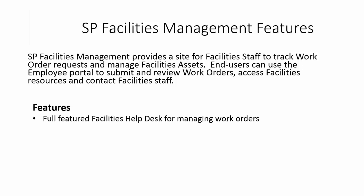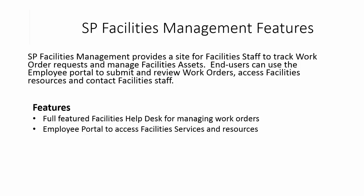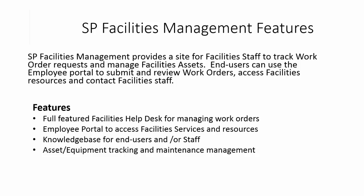Let's take a look at the features. First, it provides a full-featured facilities help desk for managing work orders and requests. There's an employee portal for employees to access different facilities services and resources as well as see the status of their requests. There's a knowledge base for end users and staff to use.